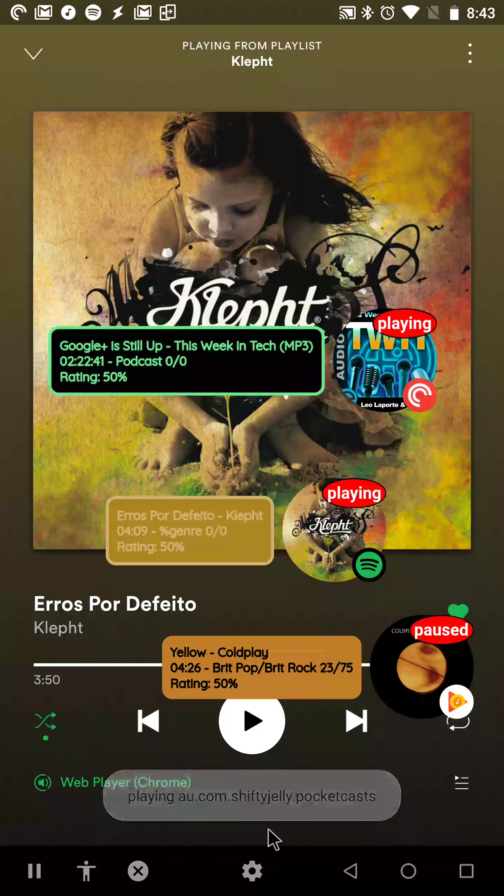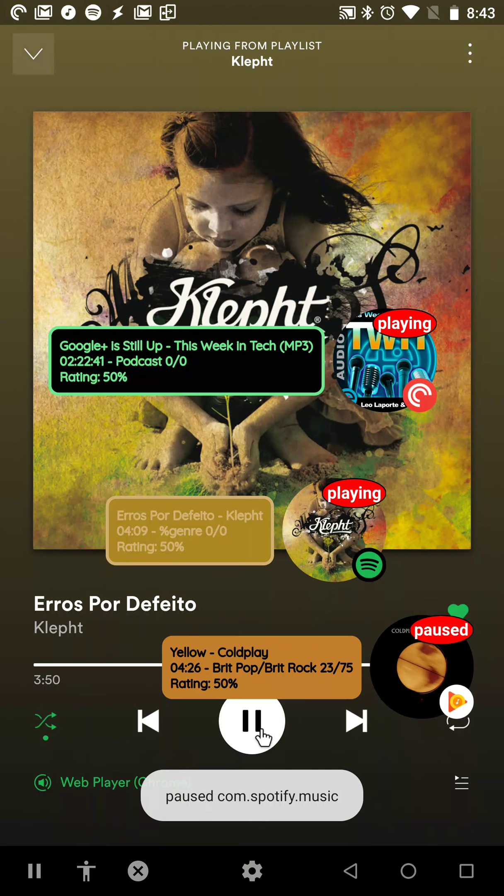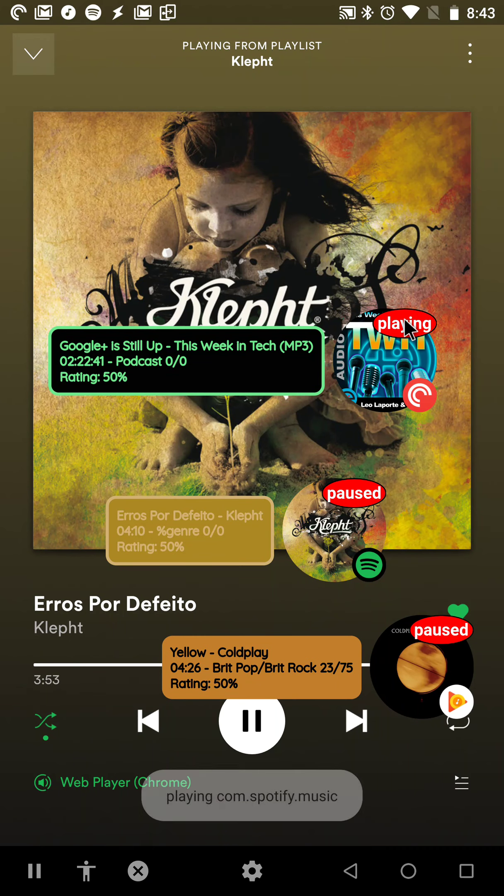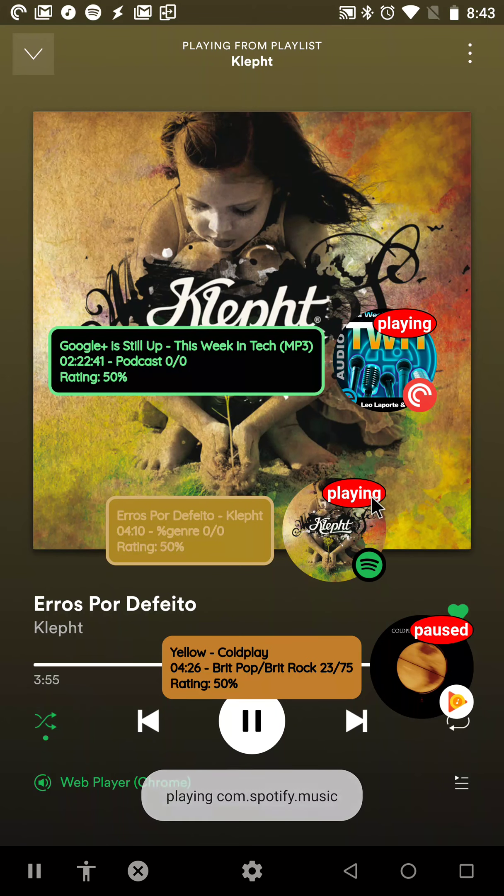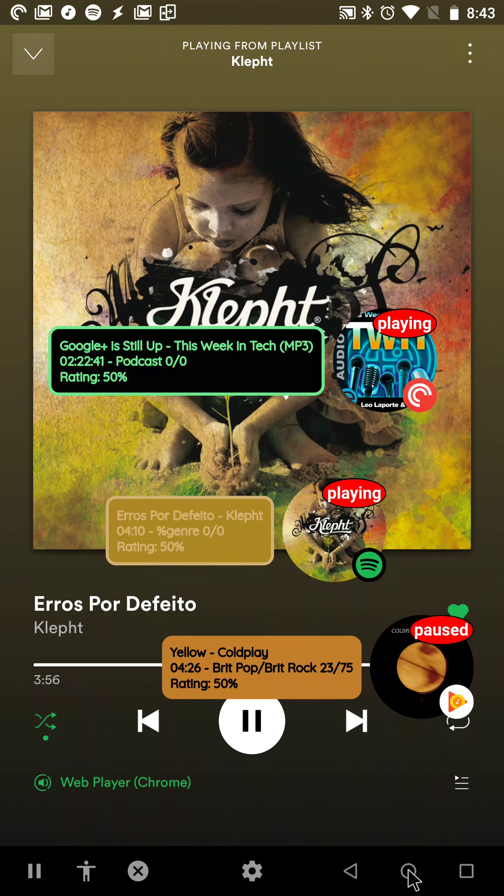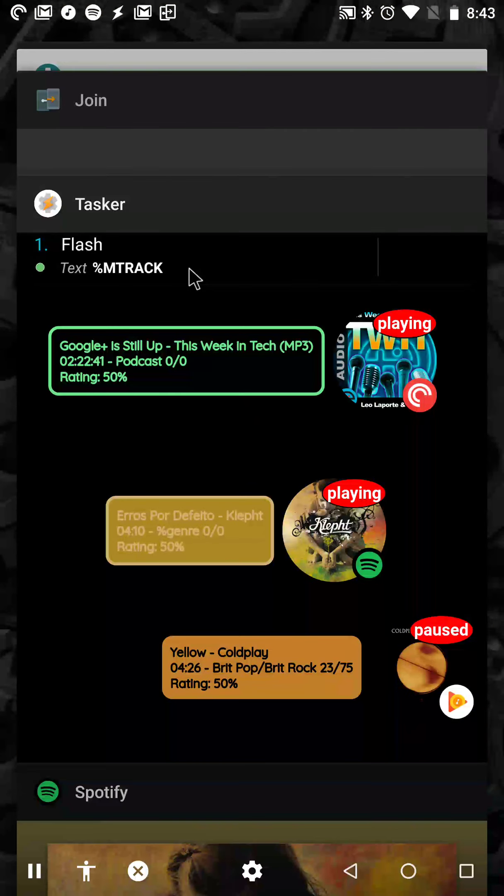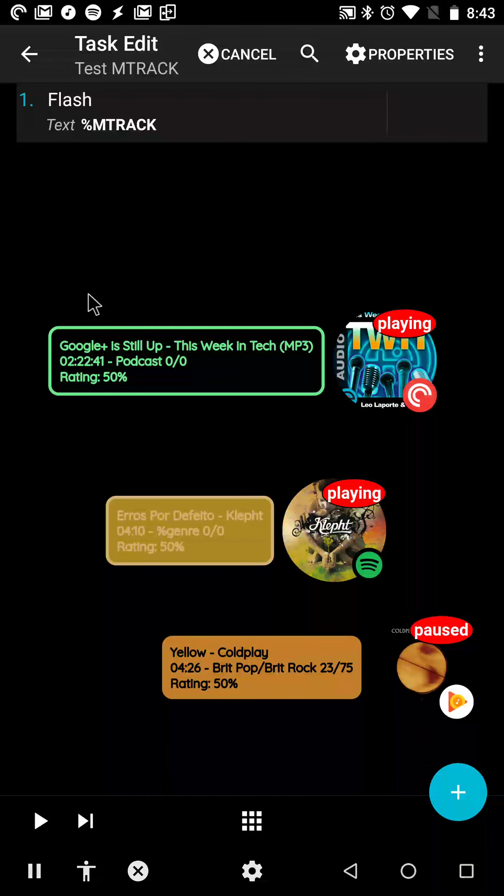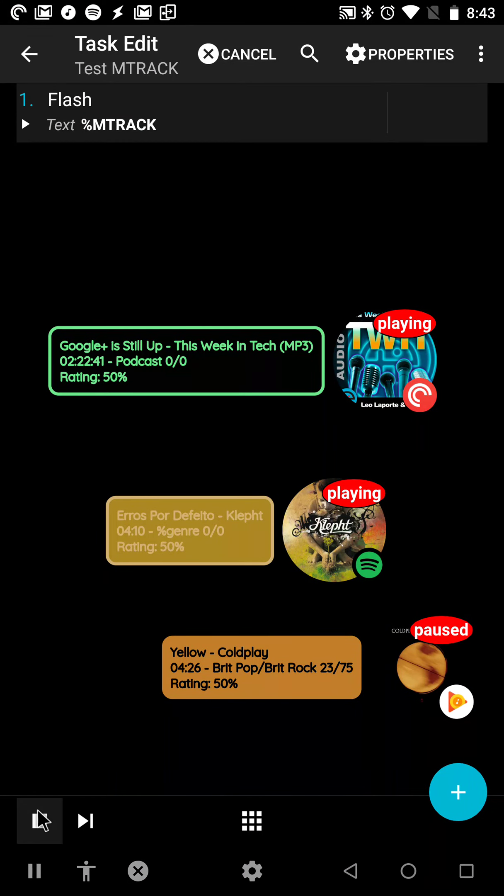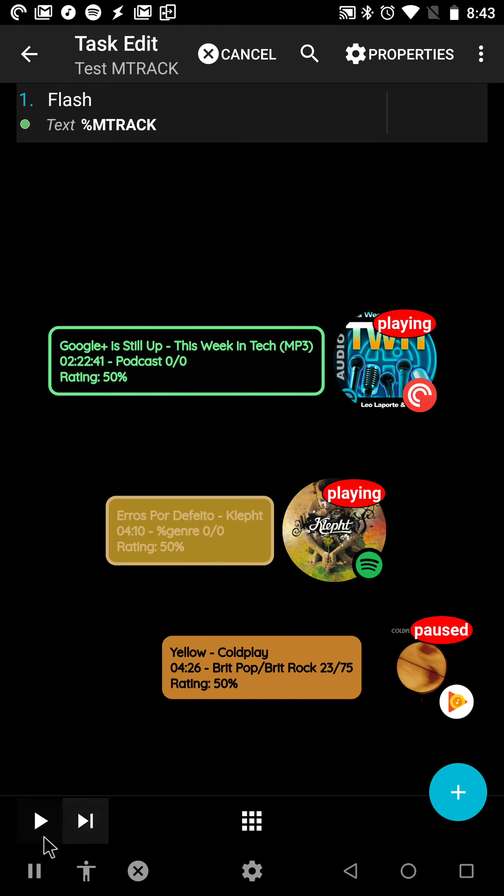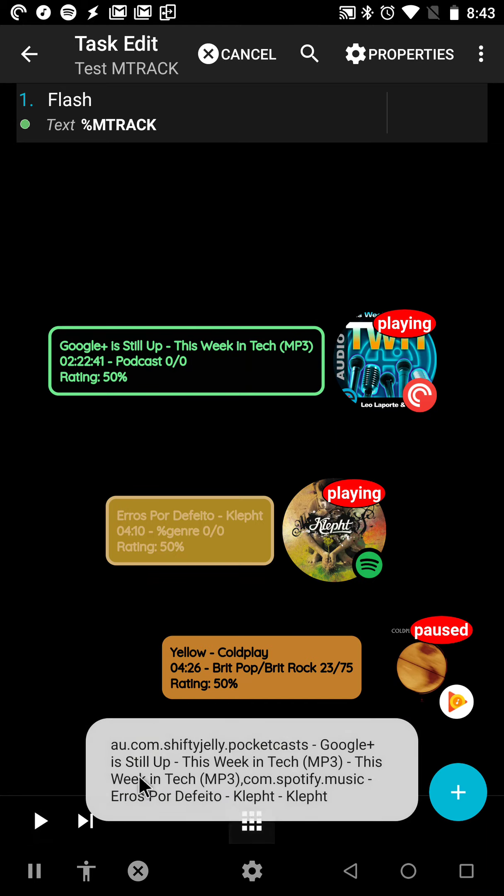Oh sorry, this one stopped. As you can see, both are playing, and this is playing as well. And now if I go back to Tasker and flash the MTRACK, you can see both apps and tracks show up here.